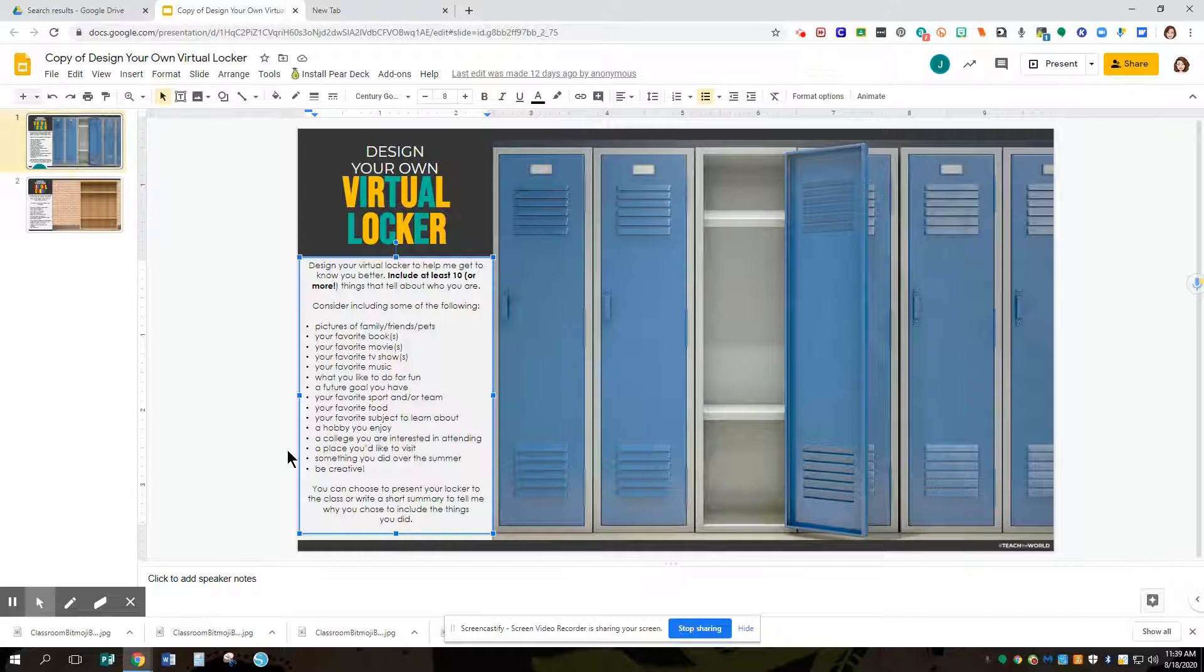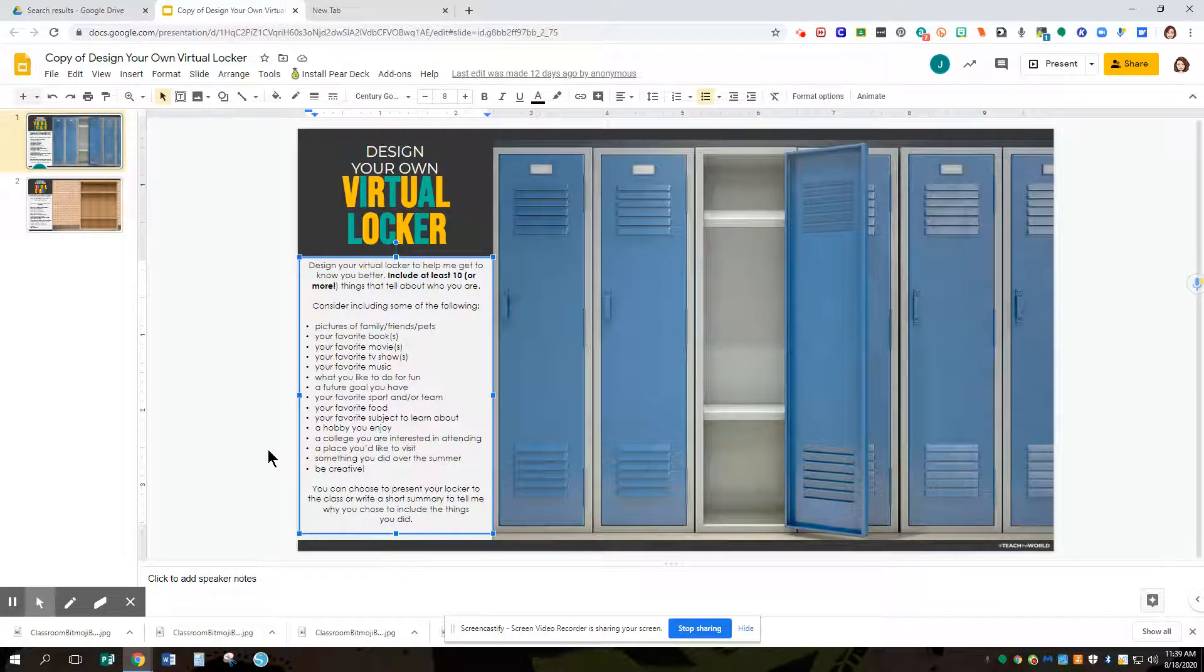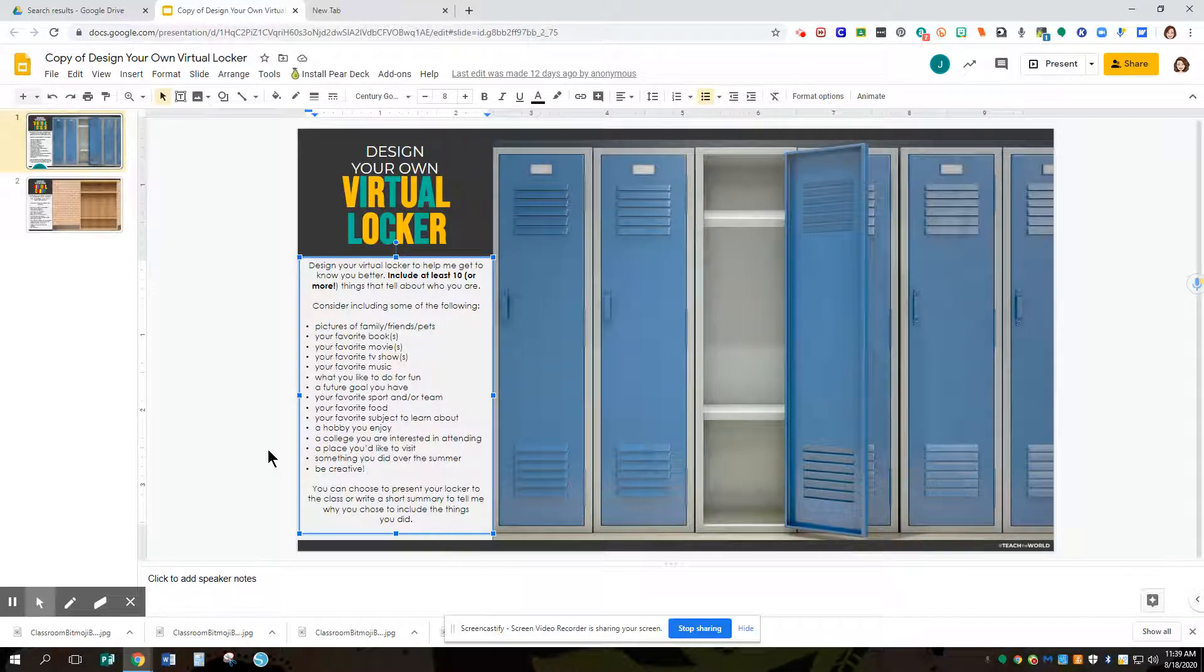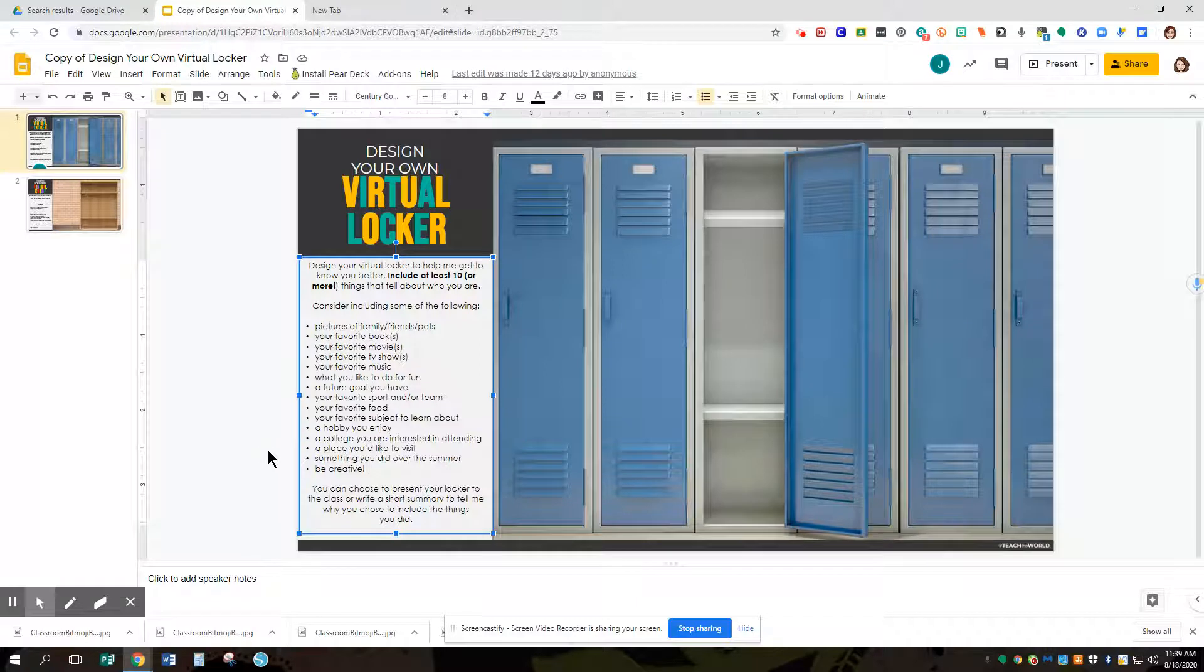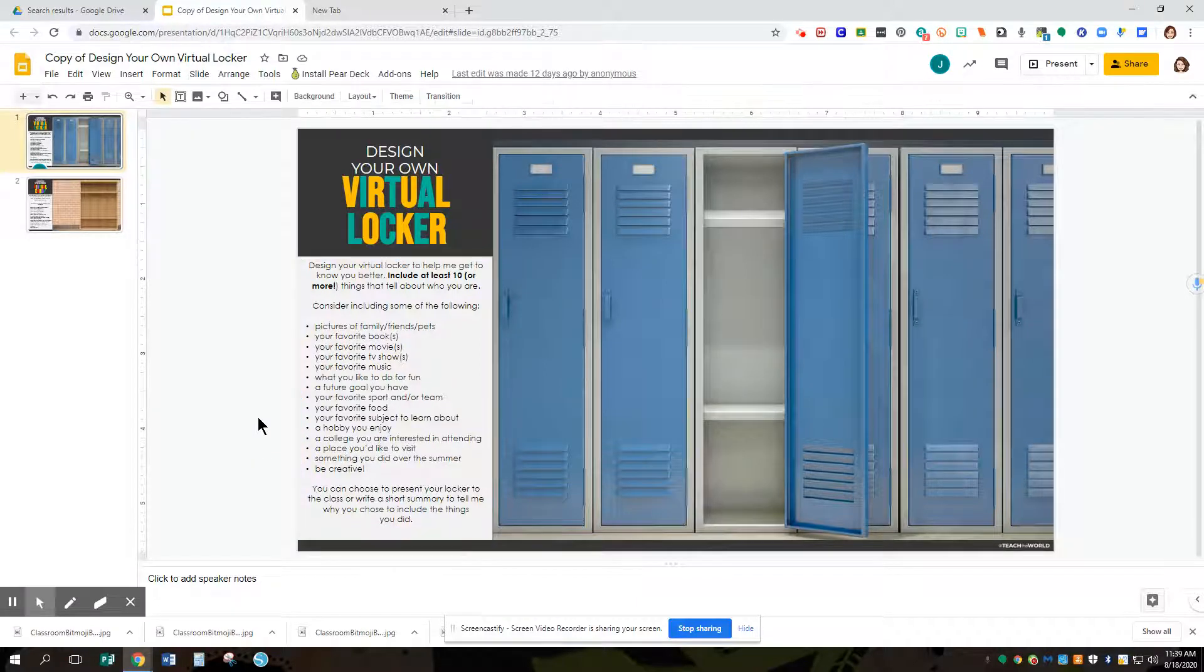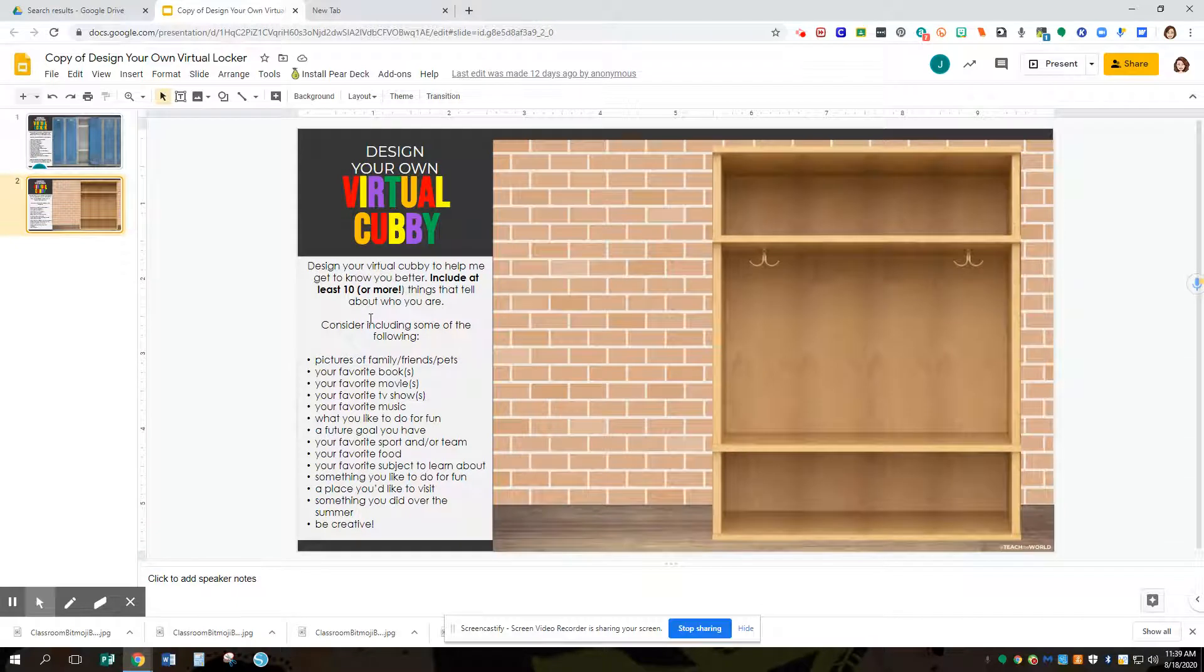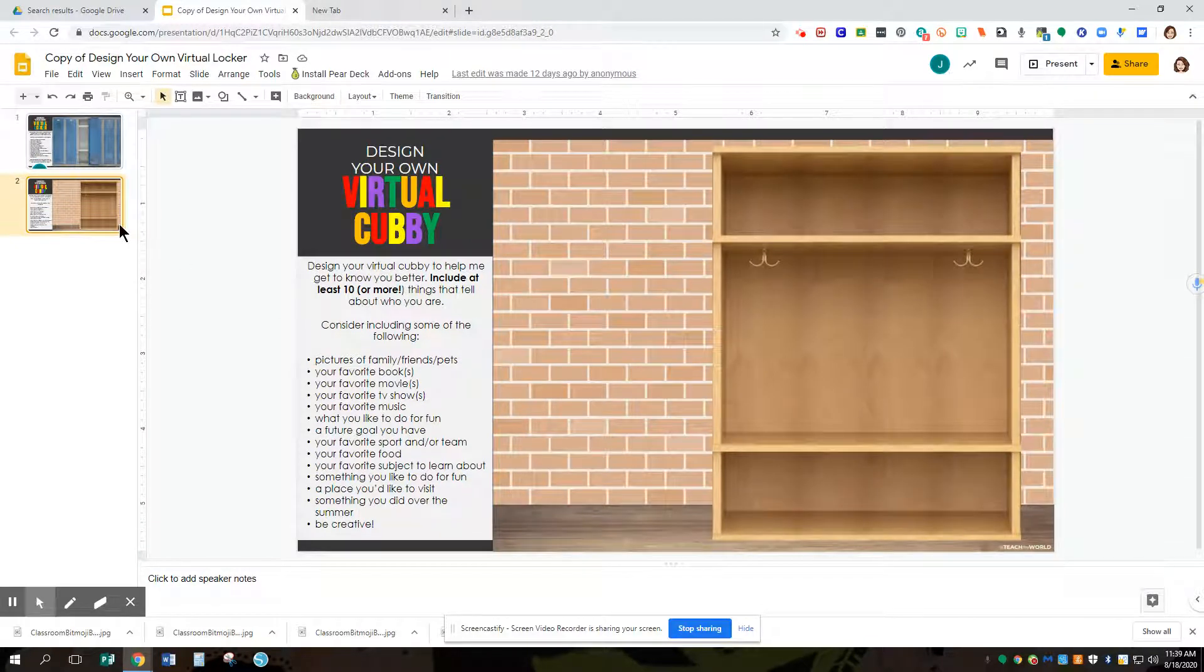We're also going to learn a couple of specific digital skills and tools today in designing our virtual locker. First thing you need to decide if you're going to do a locker or if you're going to do a cubby. It may be specified by your teacher which one you're going to do, or it may be that you're given a choice.